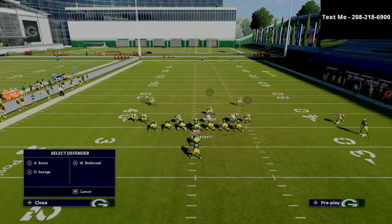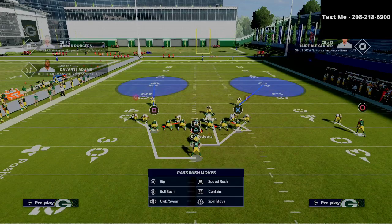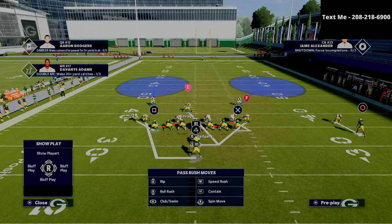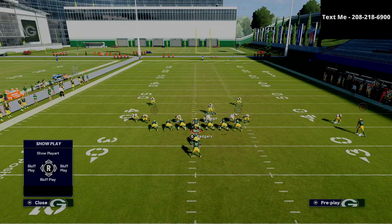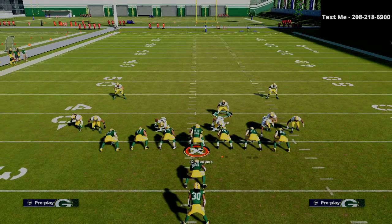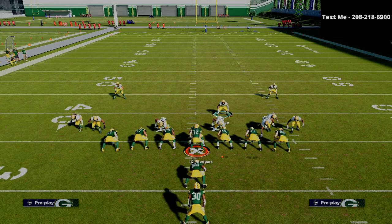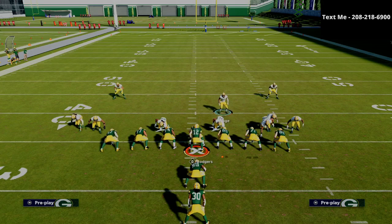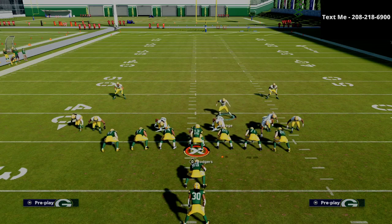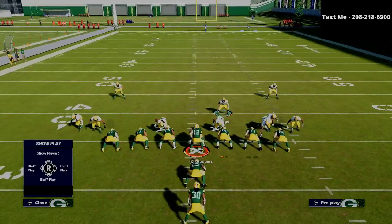Then I man up the blitzing linebacker onto the guy my user is guarding — in this case the R1 player. I put my user on a little purple zone. When trying to stop the run, you really want your player on a zone, not in the run fit, because then the linemen will know he's coming. You want to be backed off — not too far, but kind of positioned back in here.